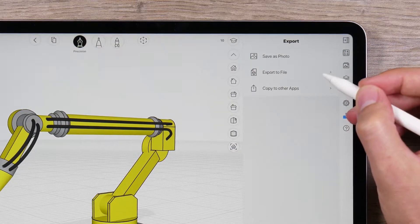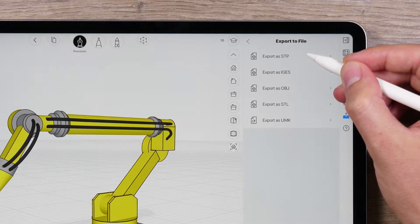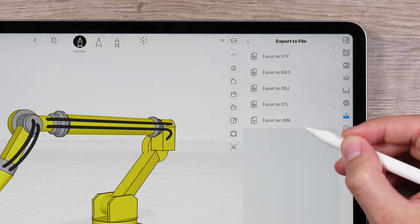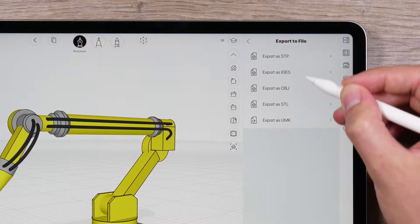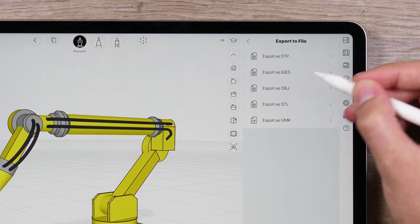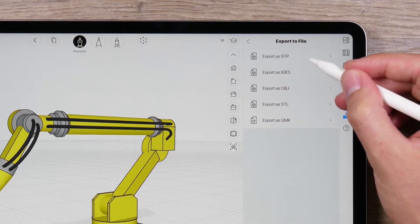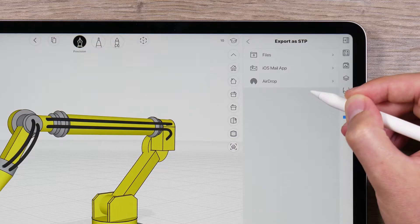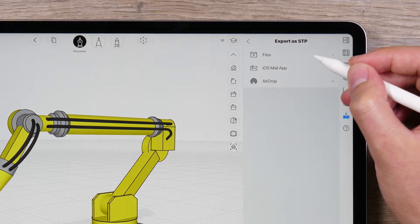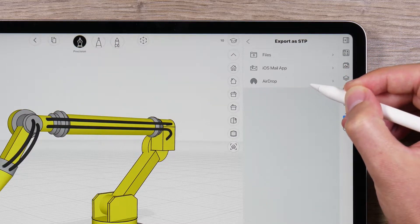Next, you can export to a file. UMIC lets you export to several different file formats. Select the file format you want to export to. Then, select an option as to where you want to export it to: your files, an email, or send via AirDrop.